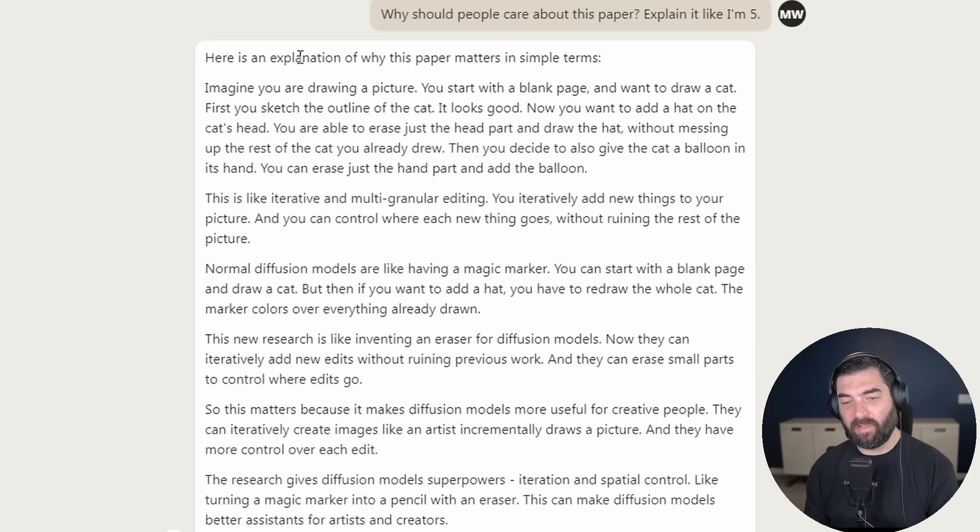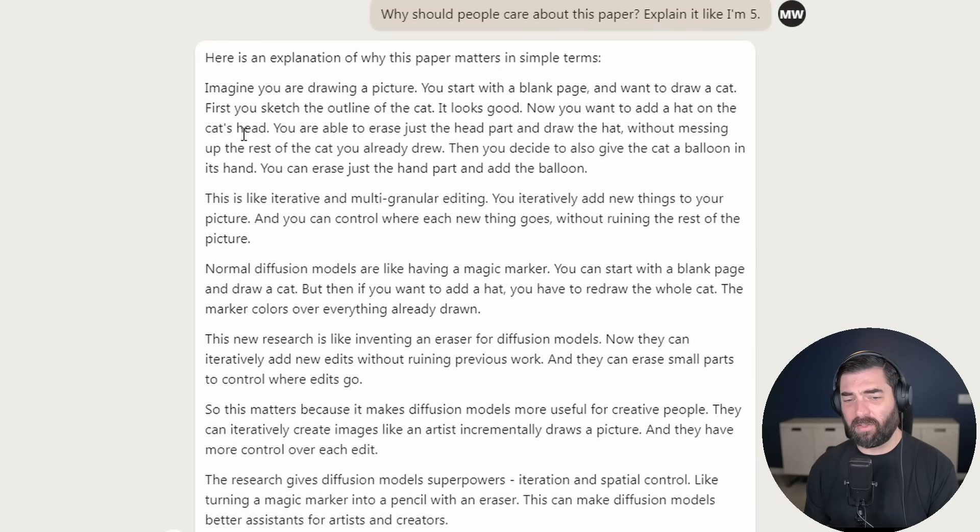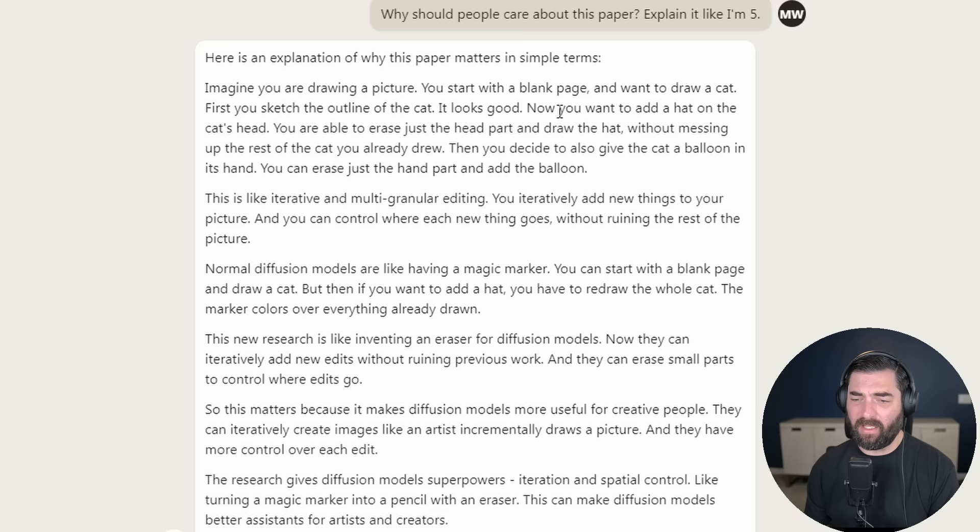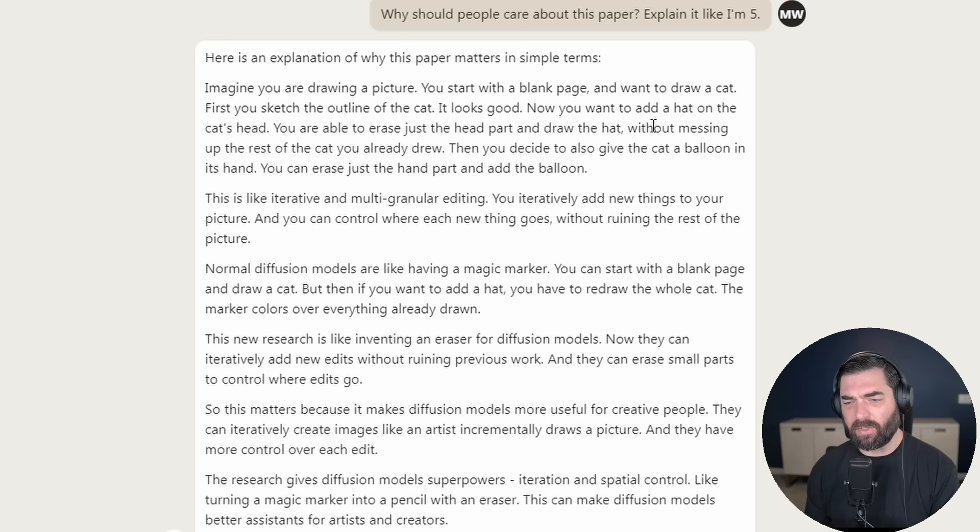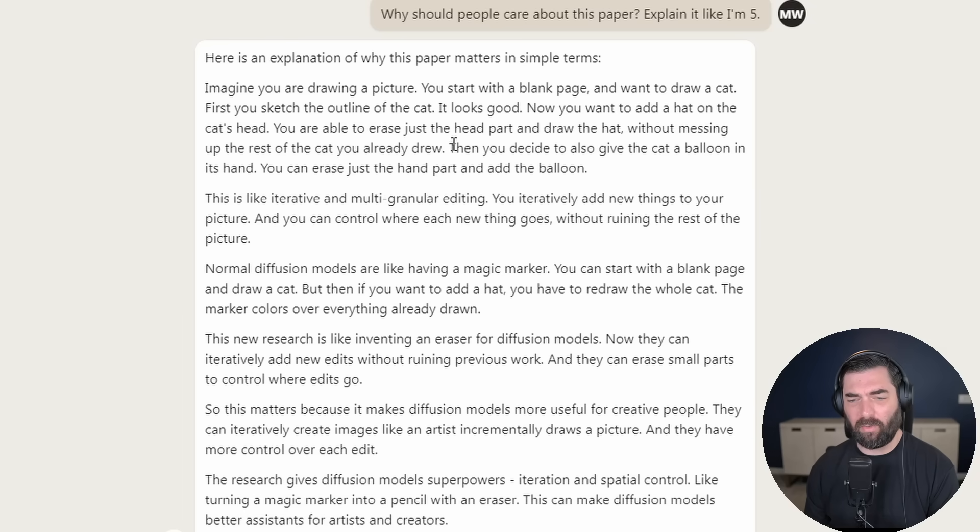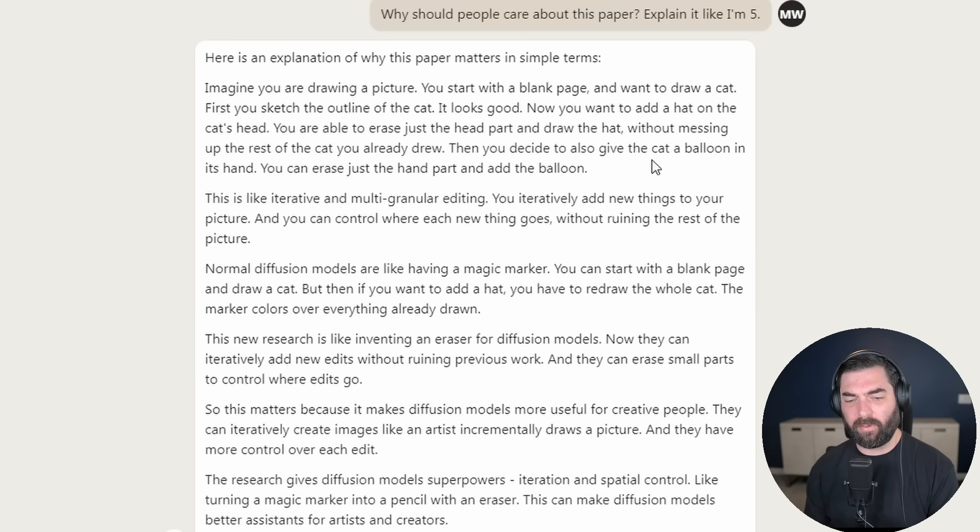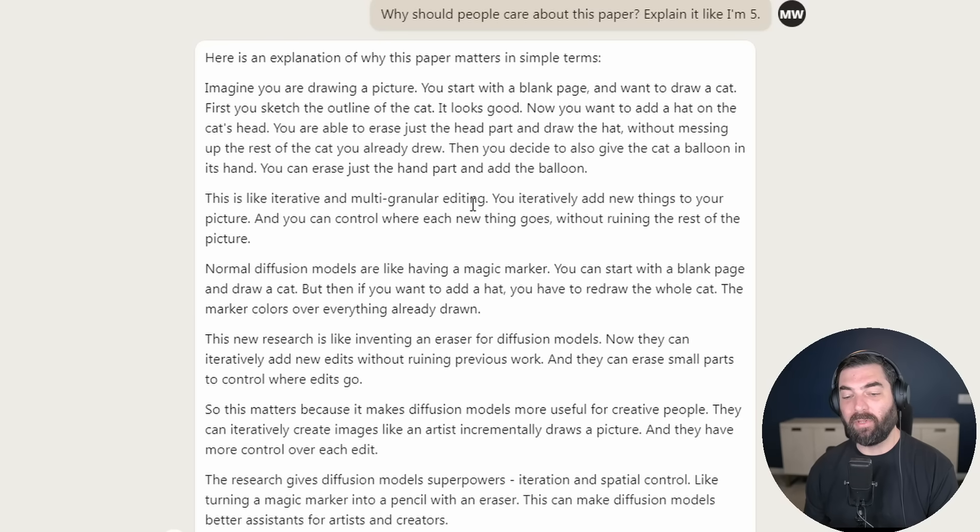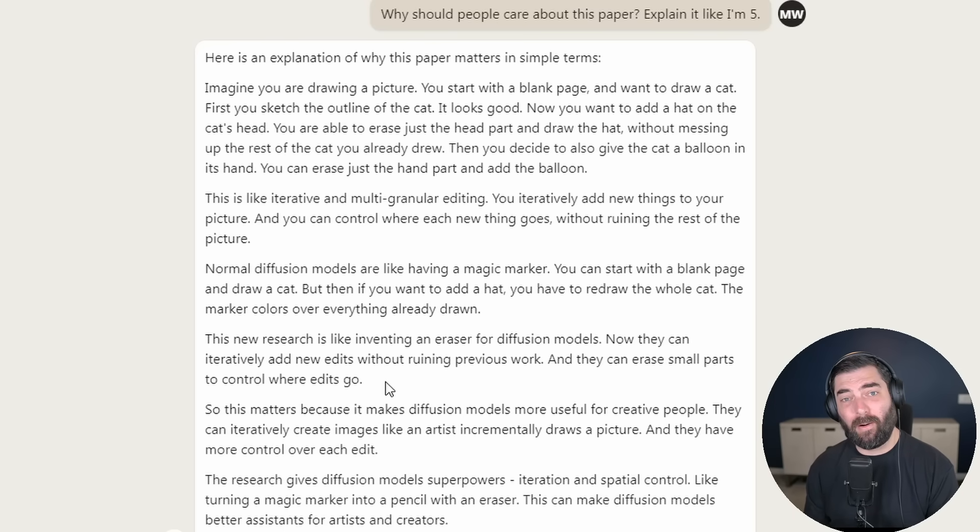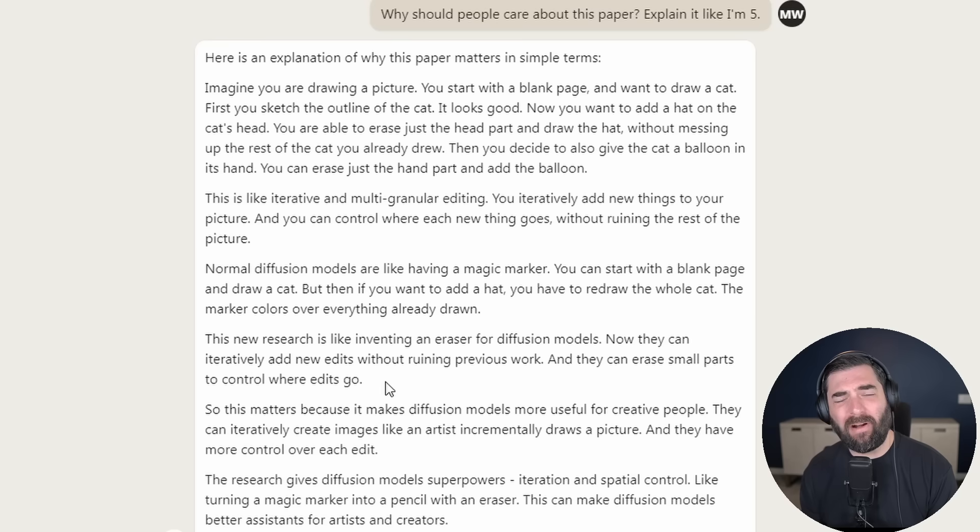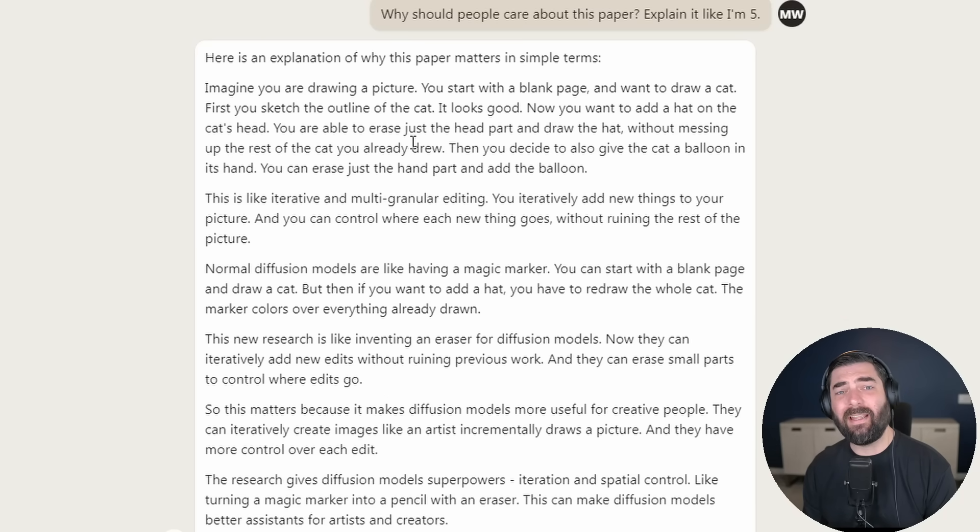Then if I come back over here to Claude and I just paste that in, you can see it just pasted as a text file. Now I can type something like, please summarize this research paper. Give me bullet points and explain it in simple terms, so that even non-techie people can understand it. Still a little more techie than I would have liked. Why should people care about this paper? Explain it like I'm five. And there we go. Here's an explanation of why this paper matters in simple terms. Imagine you're drawing a picture. You start with a blank page and want to draw a cat.